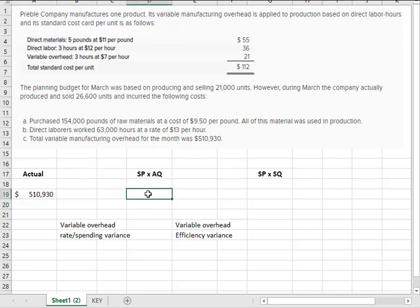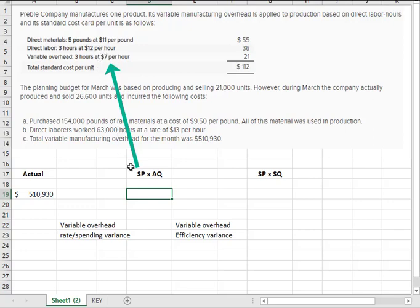Now, the standard price in the variable overhead land is the rate they give you. So they expect the variable overhead cost to be about $7 for each hour that's worked. So that's $7.